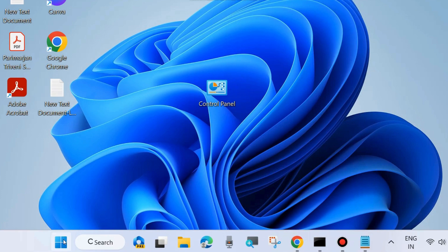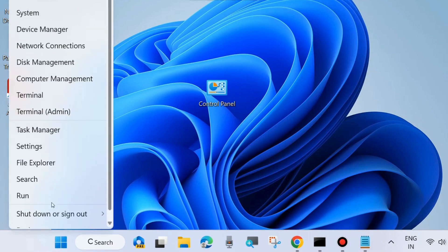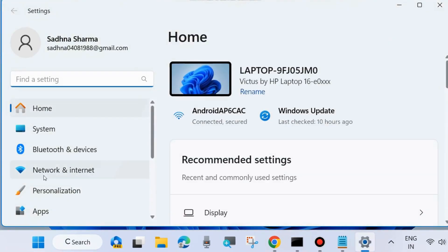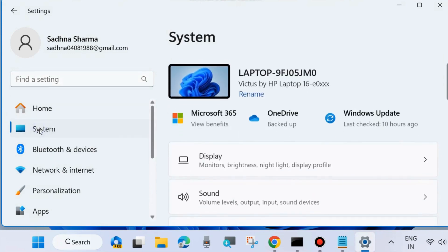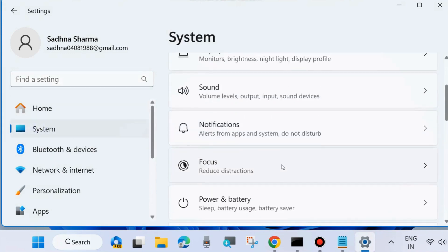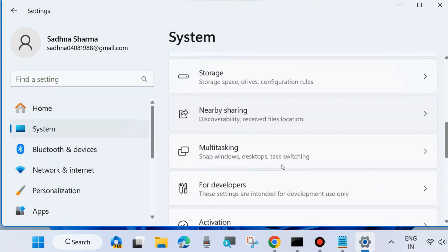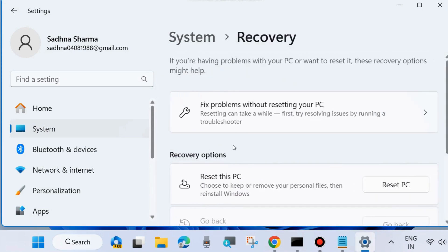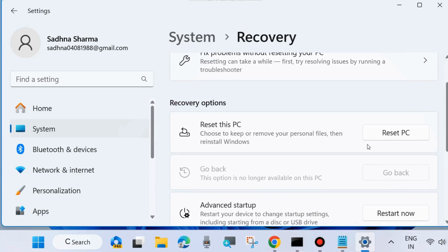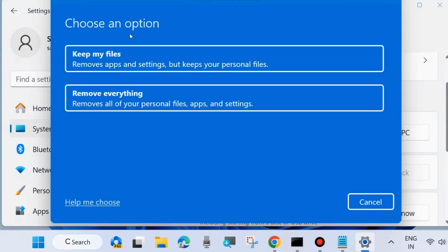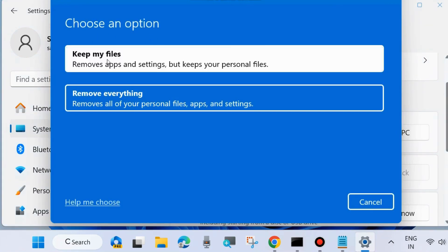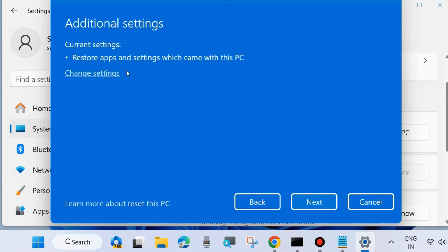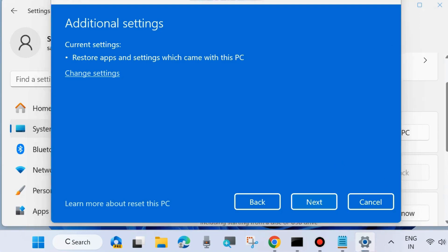Reset this PC. Go to Windows Settings. Under System settings, choose the Recovery option. Scroll down and click Reset PC. Choose the option to keep your files and follow the on-screen instructions to reset this PC. Your problem will be resolved after resetting. That's all.